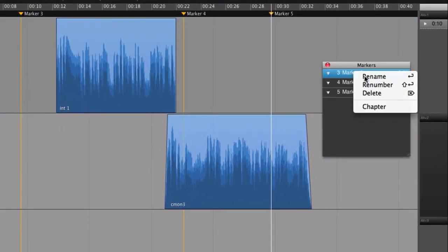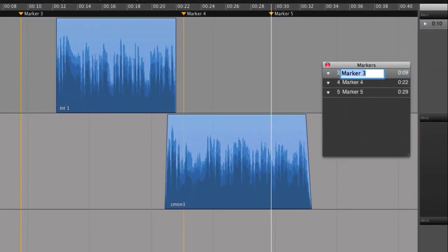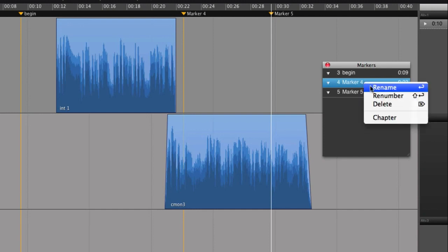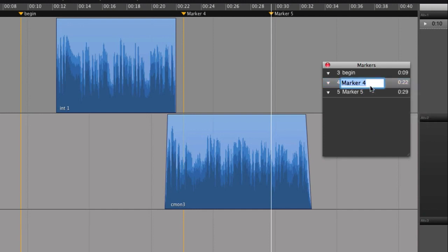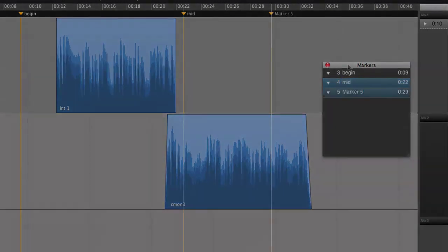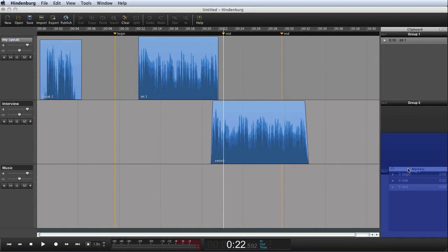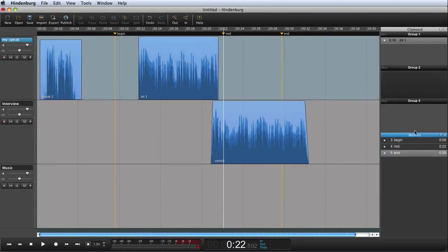Rename the markers to get a better overview, and jump to any marker point by clicking the marker. You can find more tips for using markers in the user guide. Now I can dock the markers and adjust the size of the window.